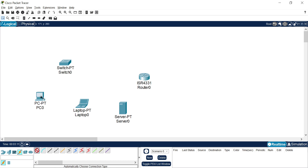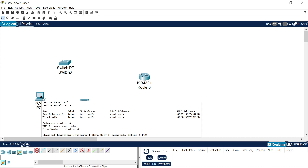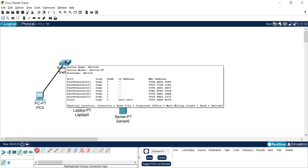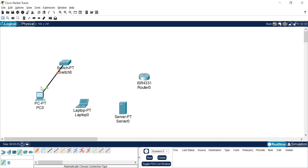The first option is automatic connection, which automatically chooses the connection type. If we click this, the system will automatically select which wire to use. Suppose I want to connect this PC with Switch Zero — I click on the PC, then click on the PT switch, and a wire is automatically selected and added. That wire is a copper straight-through cable.